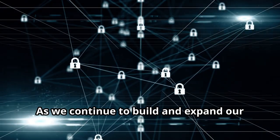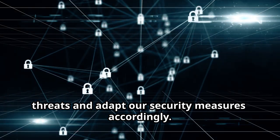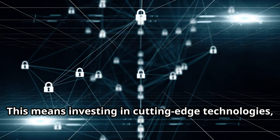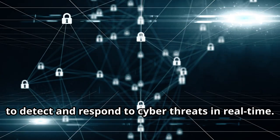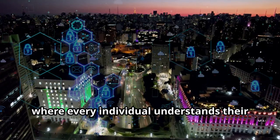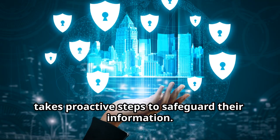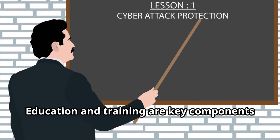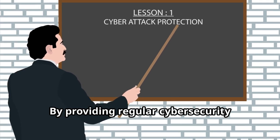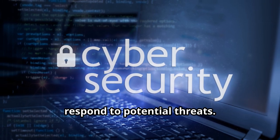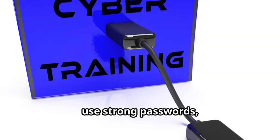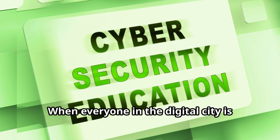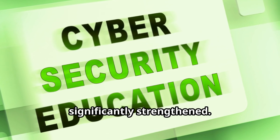As we continue to build and expand our digital city, it's essential to stay ahead of emerging threats, and adapt our security measures accordingly. This means investing in cutting-edge technologies, such as artificial intelligence and machine learning, to detect and respond to cyber threats in real time. It also involves fostering a culture of cybersecurity awareness, where every individual understands their role in protecting the digital city, and takes proactive steps to safeguard their information. Education and training are key components of this effort. By providing regular cybersecurity training sessions and resources, we can empower employees to recognize and respond to potential threats. This includes teaching them how to identify phishing emails, use strong passwords, and follow best practices for data protection. When everyone in the digital city is knowledgeable and vigilant, the overall security posture is significantly strengthened.